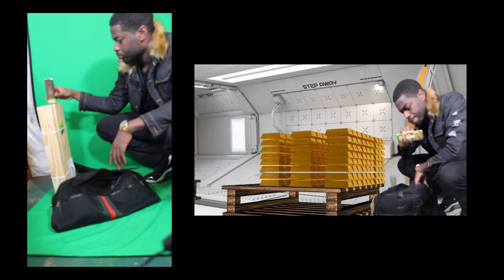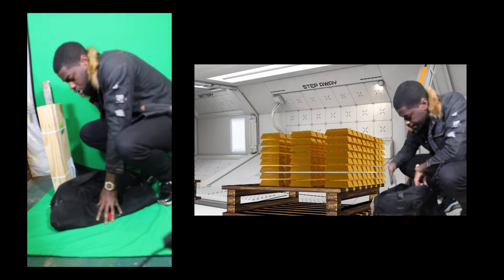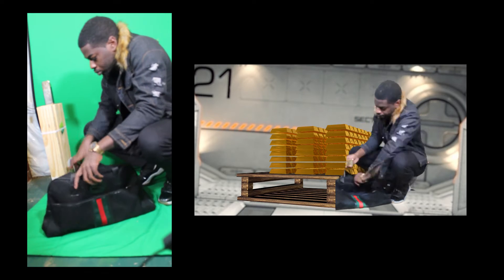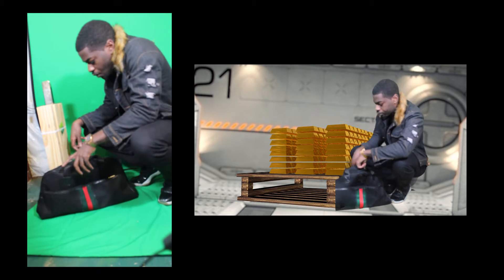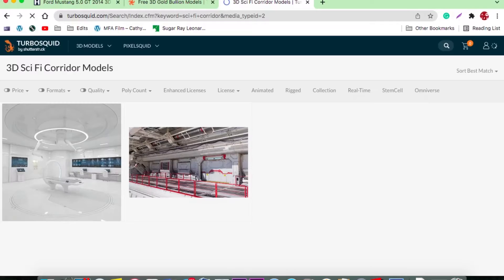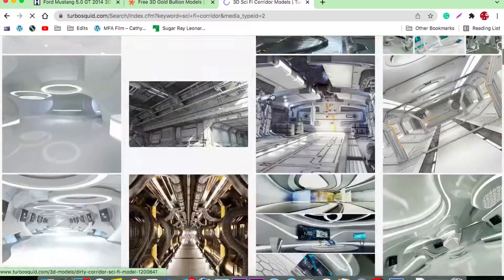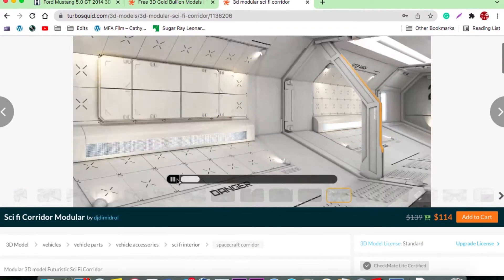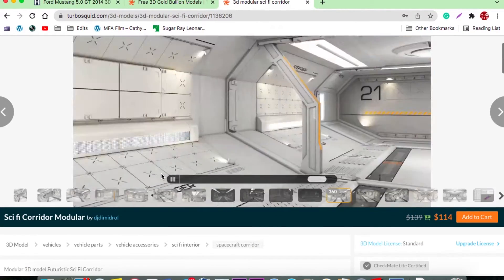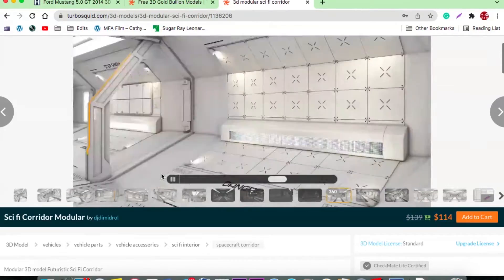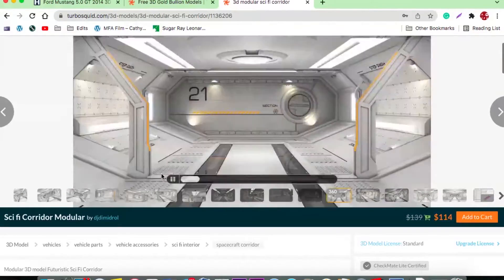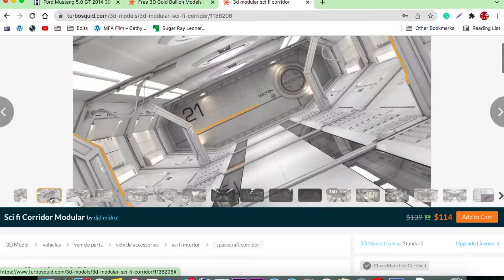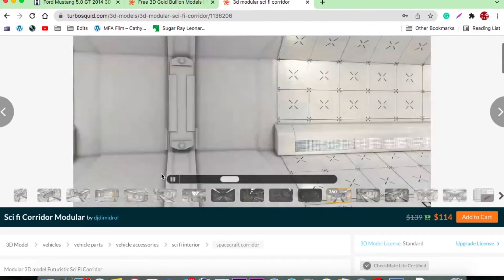This is what it looked like before I used my green screen, and this is what it looked like after. To get the background, I went on TurboSquid and found a sci-fi corridor. The seller had a 3D rotation of it on the website, so I took the rotation and the pictures and composited it myself in After Effects, rather than buying it for $114.